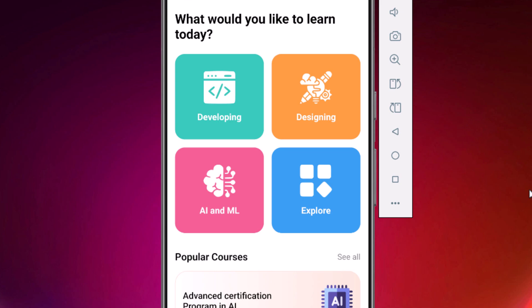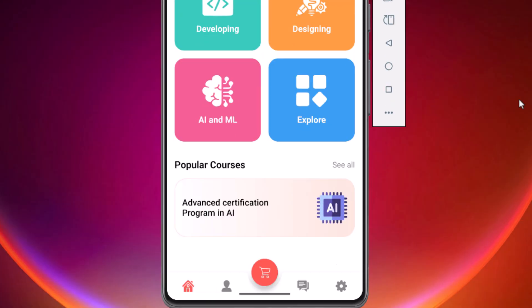Now look at the center. This is the main interaction area. We have a grid of four colorful category cards: Developing, Designing, AI, and Explore. Notice how each card has a unique background color, rounded corners, and a specific icon. In our code, we will handle this by creating a reusable composable.